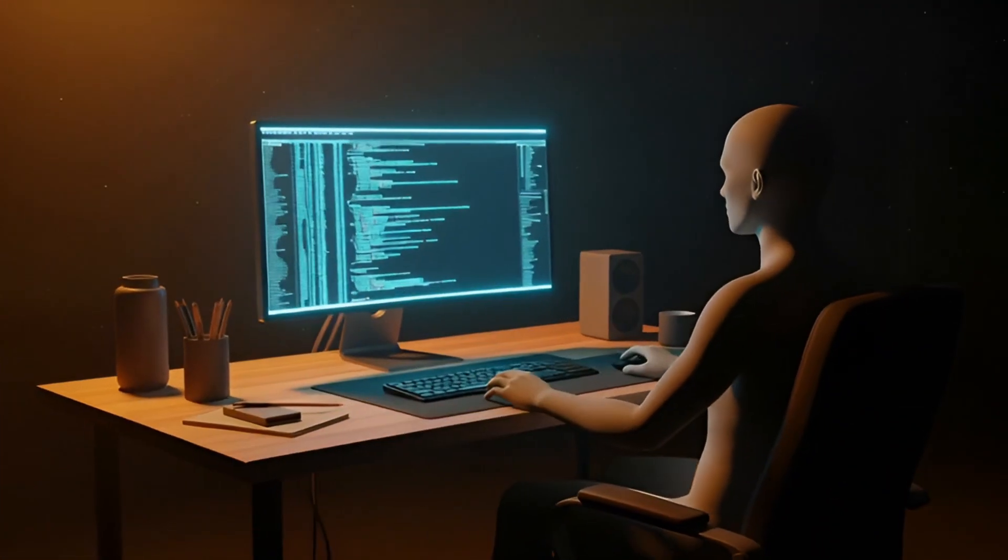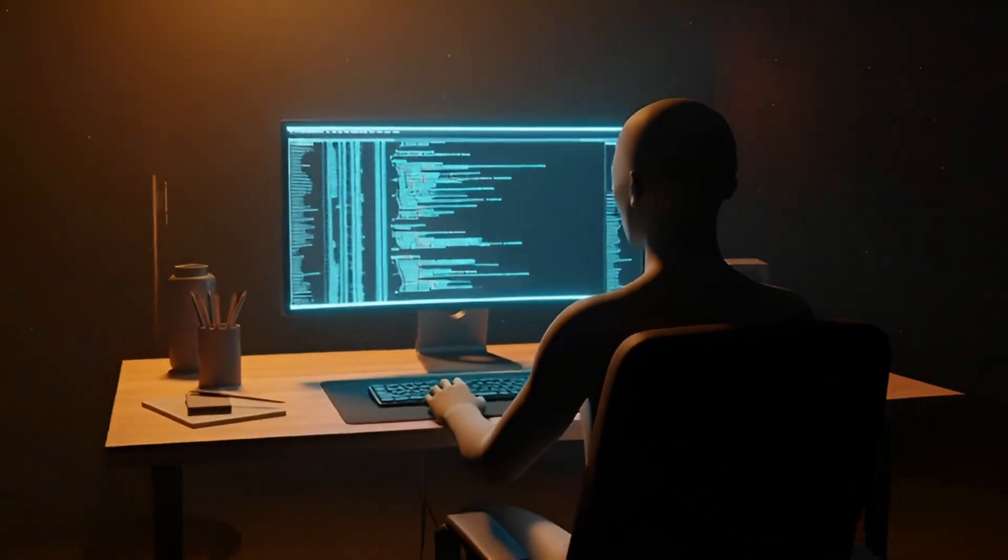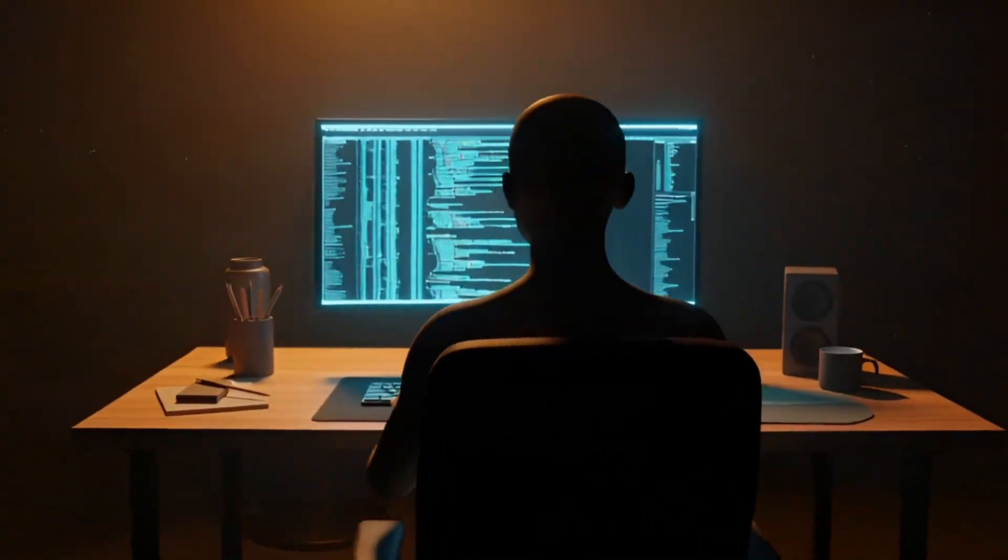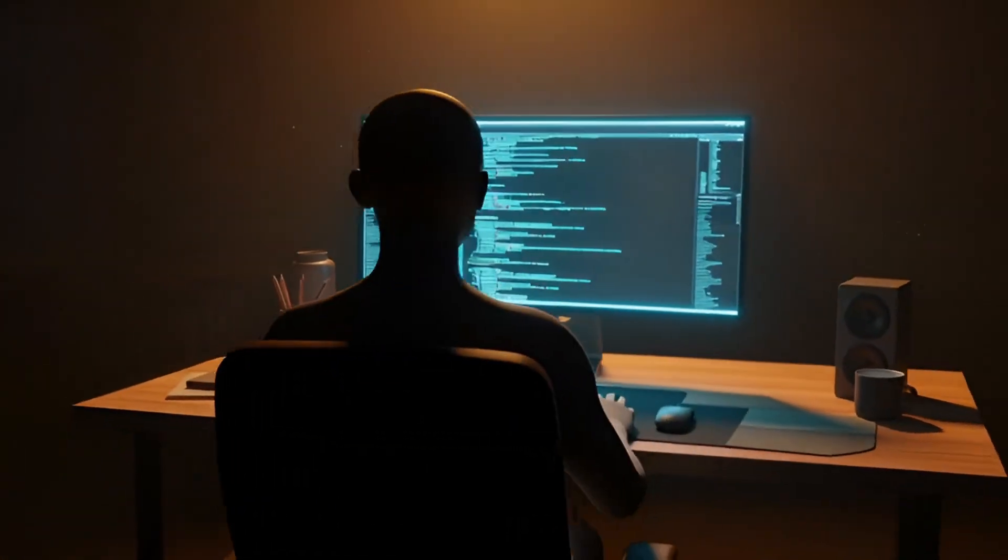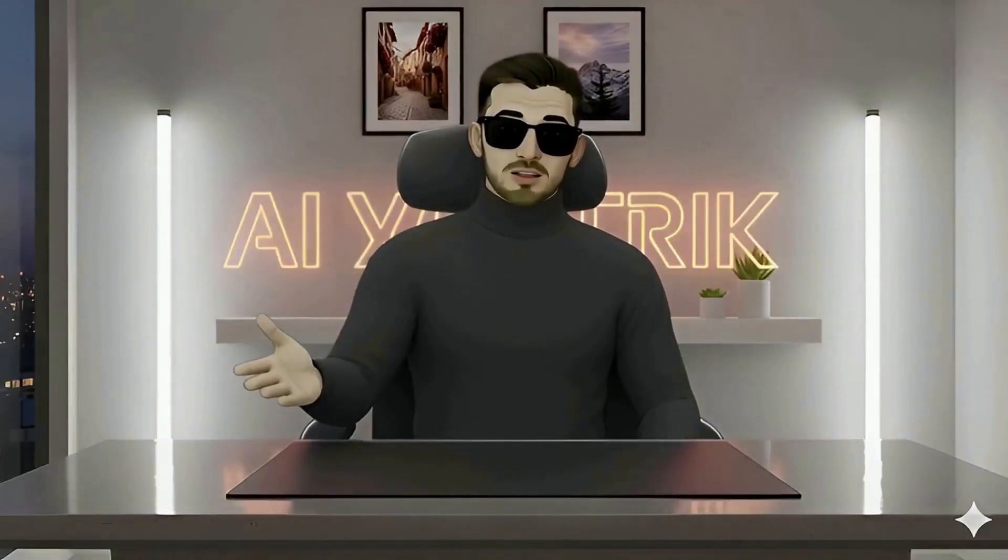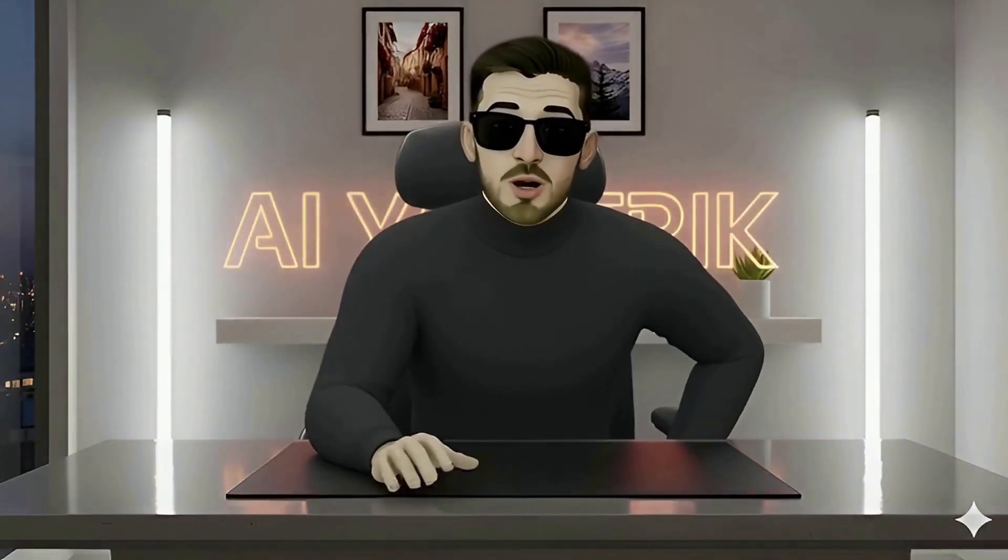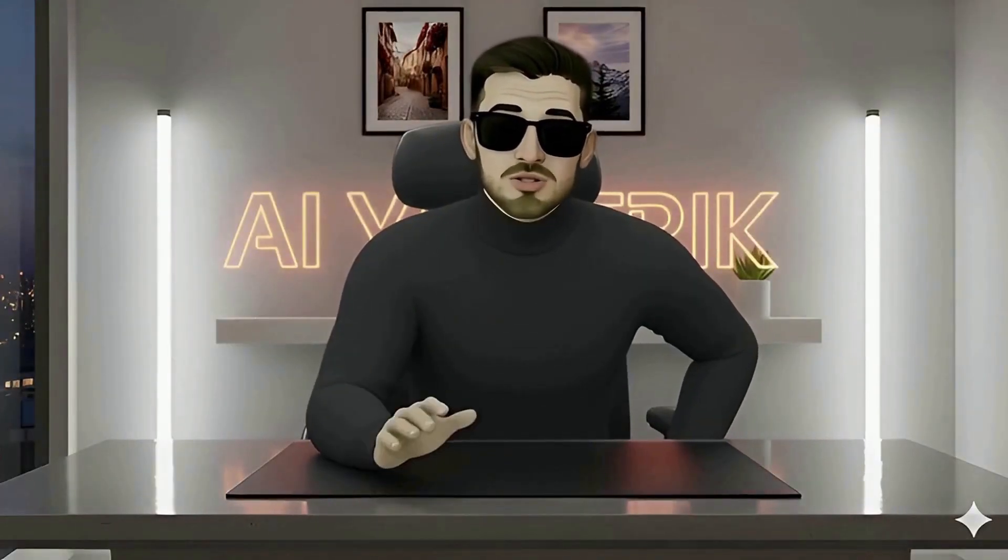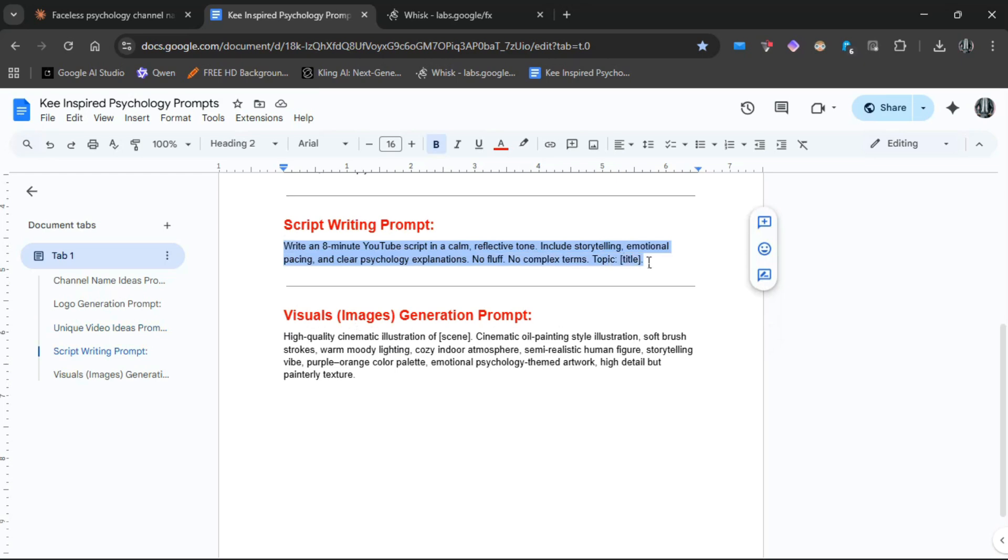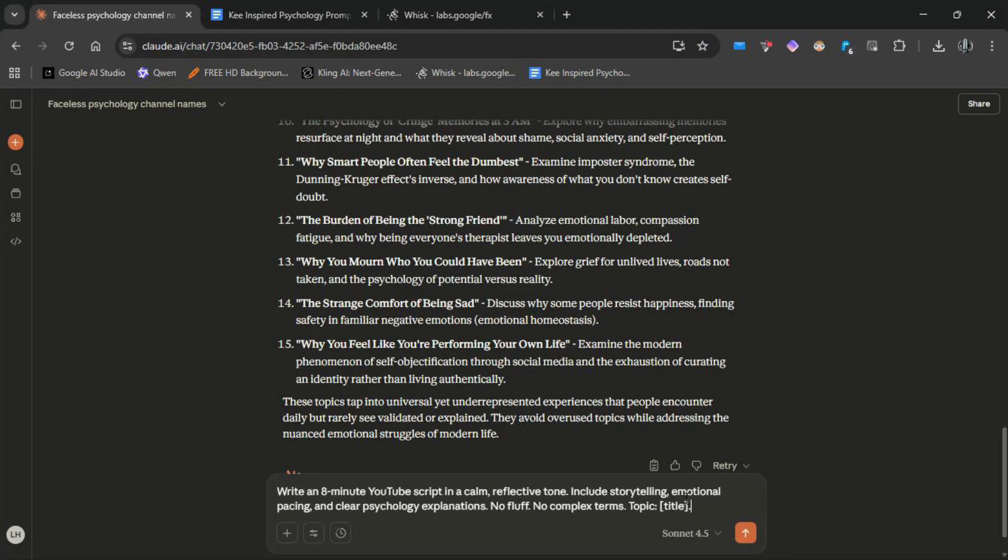We need to create an engaging script with storytelling. That's why the prompt should be specific. Claude excels at long-form narrative psychology scripts, but you can also use ChatGPT. Now, come to Claude and paste this: Write an 8-minute YouTube script in a calm, reflective tone.